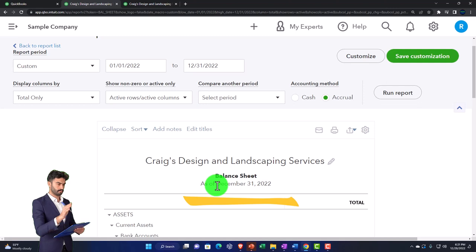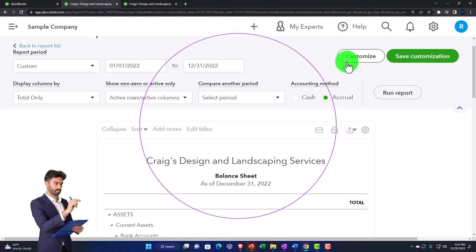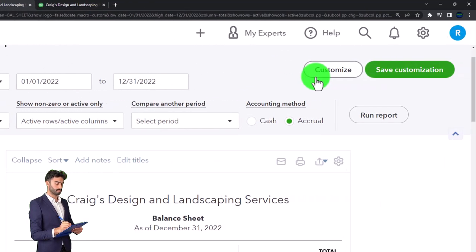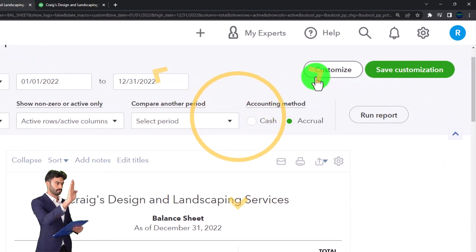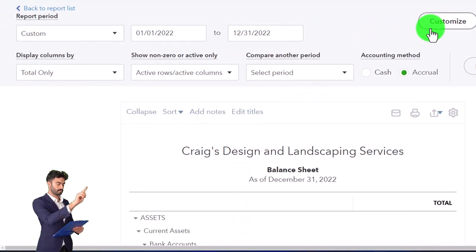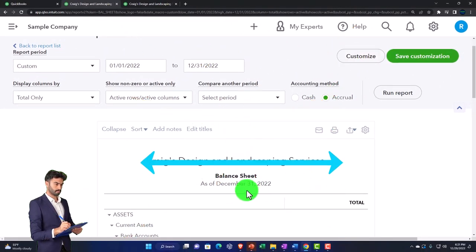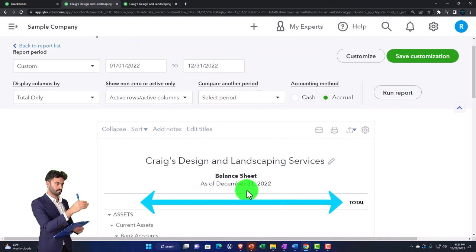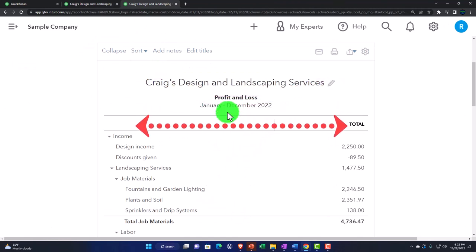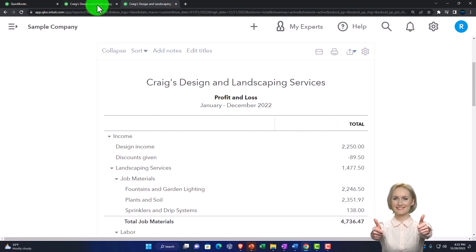Now we're going to move to some of the items in the customized area, noting that some will be duplicated from what we saw previously — we won't spend a lot of time on those. These will be similar customization components for other reports as well. When looking at customization, think about whether the report is a balance sheet type — reporting something as of a point in time — or an income statement type, which has a range with a beginning and an end. Some functionalities will differ depending on that.